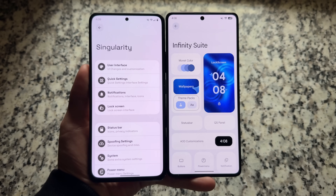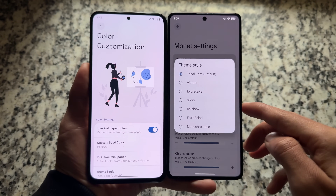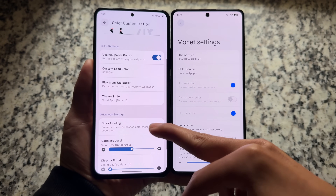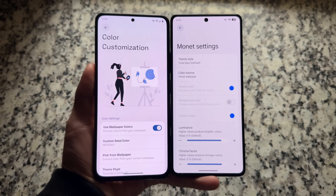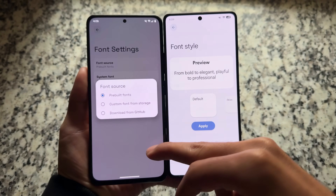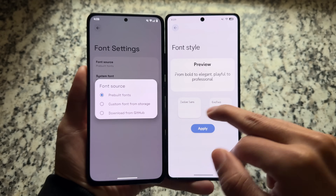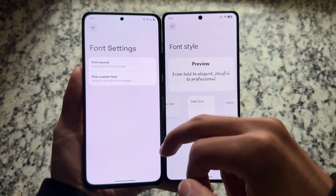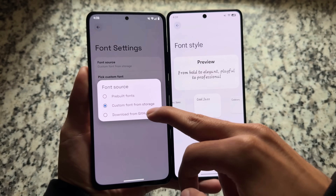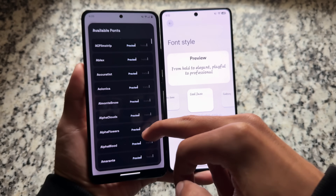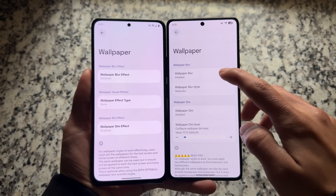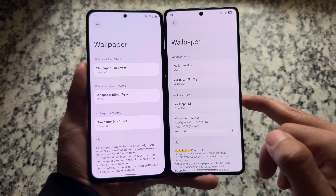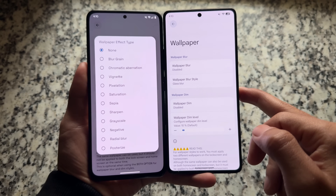Moving to the customization section, the UI is completely different in both ROMs. Infinity X brings basic Monit customizations with theme styles, while Lineage has extra and advanced color customization. So if you are into more theming and customization, you might love Lineage. A major difference is fonts customization: in Infinity X the UI to apply fonts is very good-looking, while Lineage is more feature-focused — offering pre-built fonts, the option to download fonts from GitHub, and the option to choose your own custom fonts. In wallpaper customization, Lineage also has the option to customize wallpaper blur style as a wallpaper effect type.